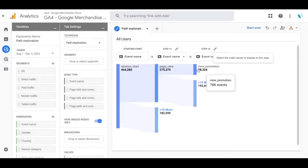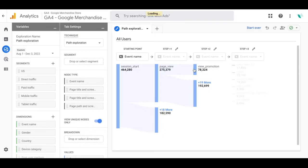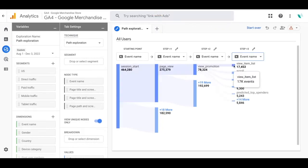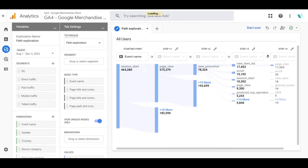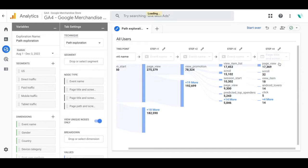Now I'm really curious about the view item list so I'm going to select the page title and screen names because I'm curious what pages were the most viewed after this step.